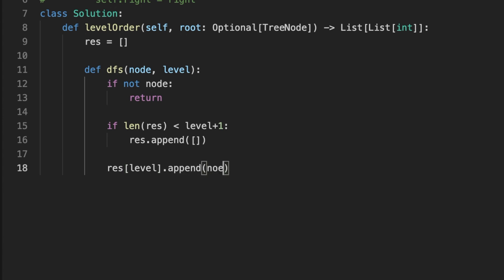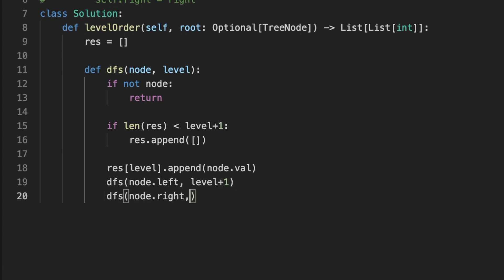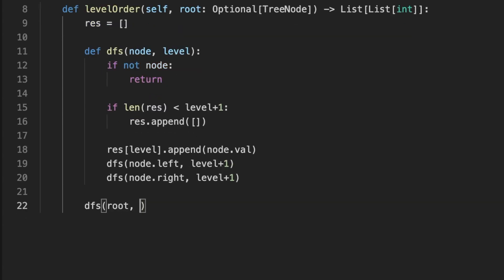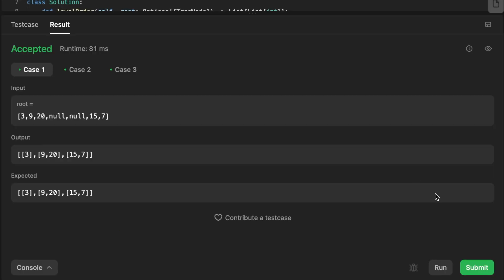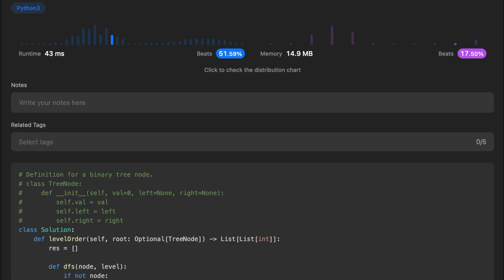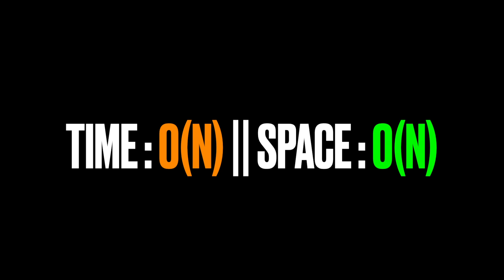We append the node's value to the result at the current level. The function then calls itself with the left child and level plus one, and again for the right child. We call the function with the root and level zero to start. Finally we return the result array. The time complexity is O(n) since we visit each node, and the space complexity is also O(n) due to the recursion stack. Thanks for watching, see you in the next video.